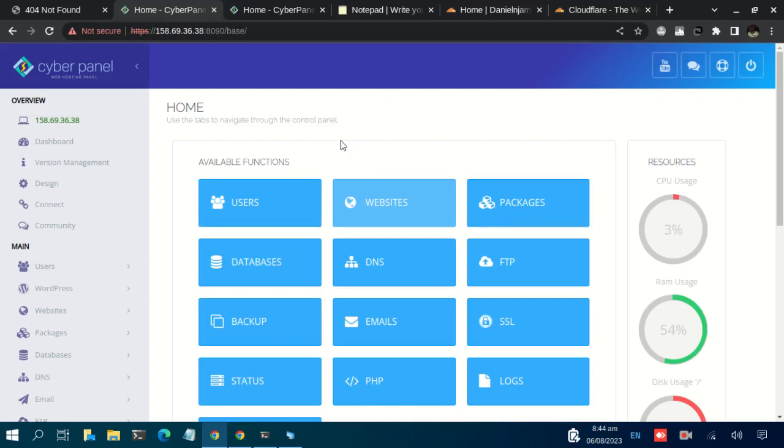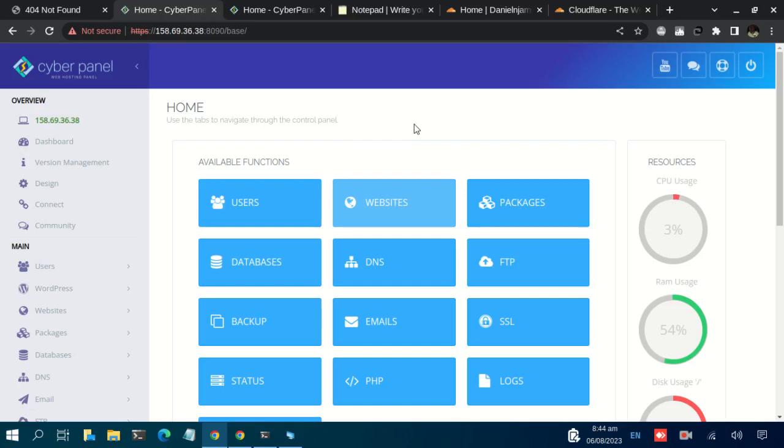After the DNS records are set up, we can now peacefully add our domain and expect to view it online. So let us navigate to the CyberPanel admin dashboard, and this is where we are.